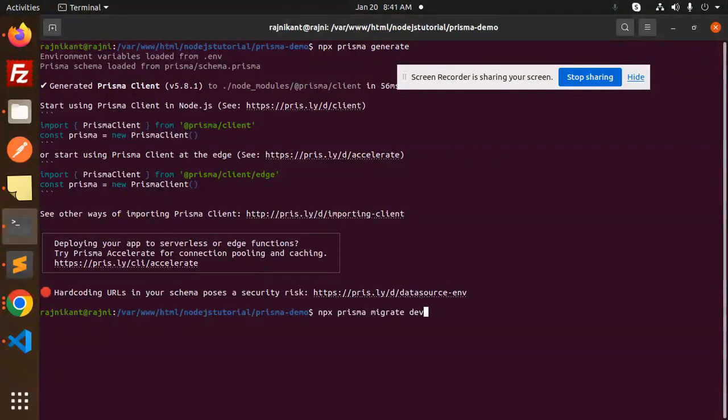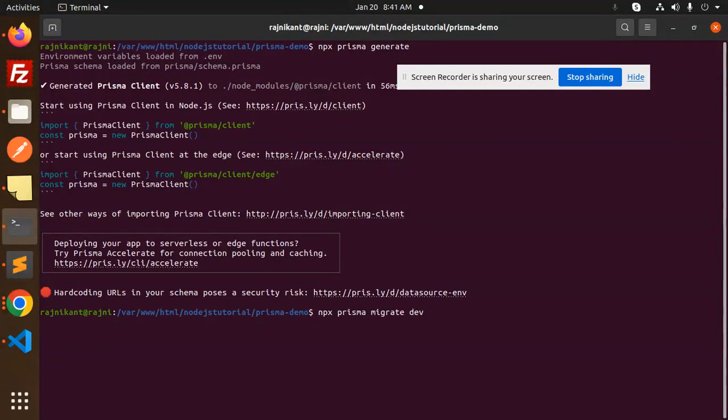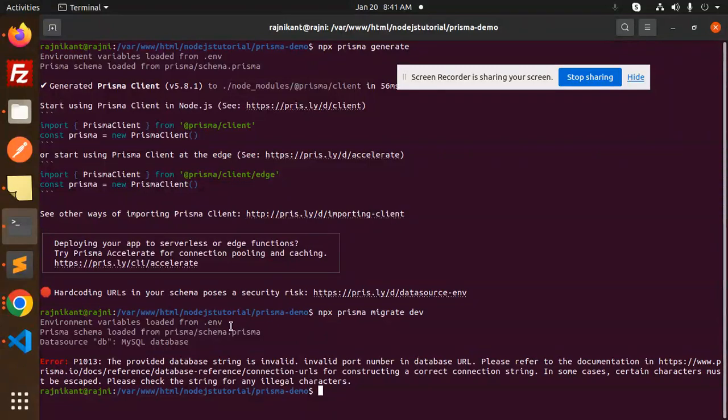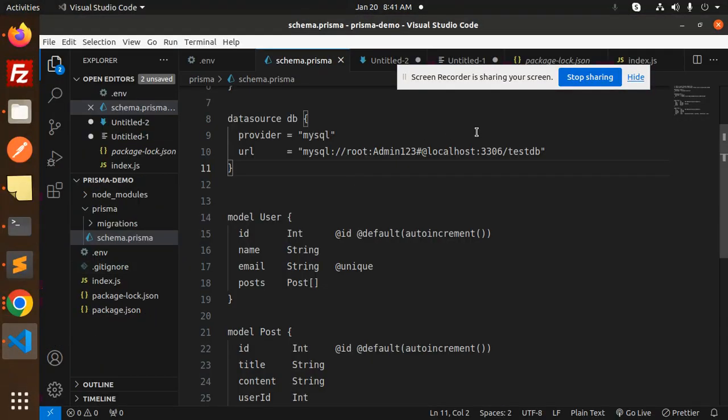Then we have the database schema, right? So here you can see that the provided database string is invalid. Why? Because there is a hash over here.